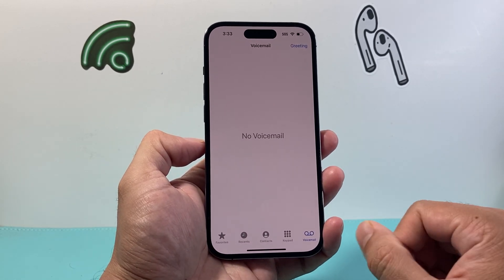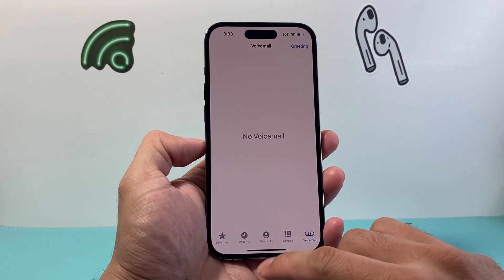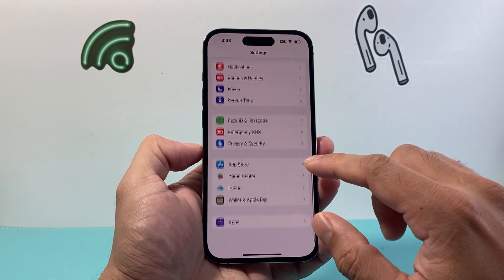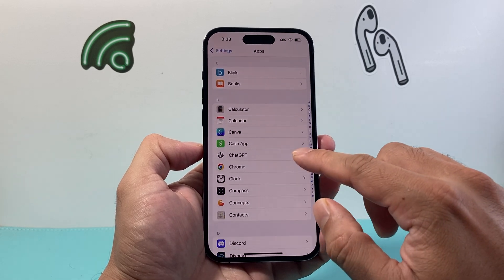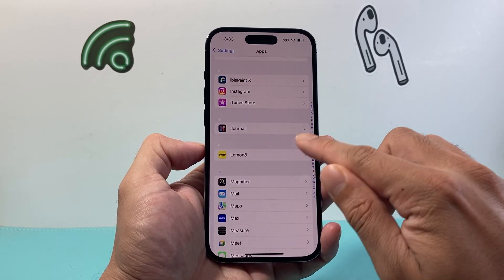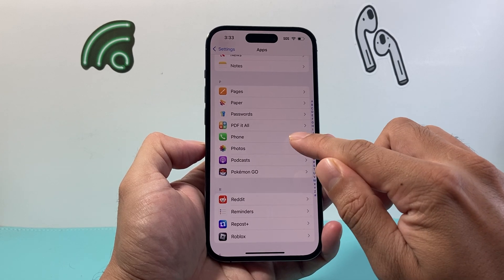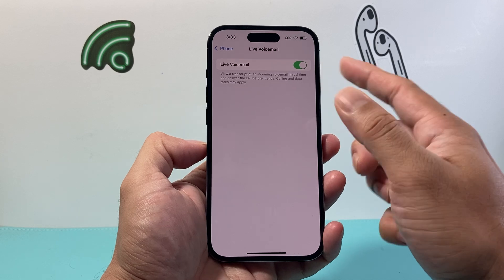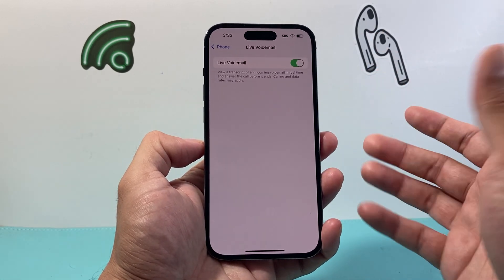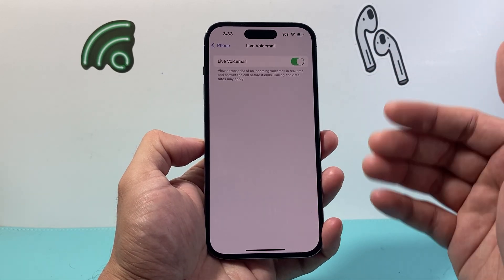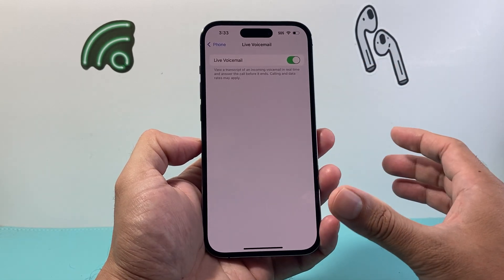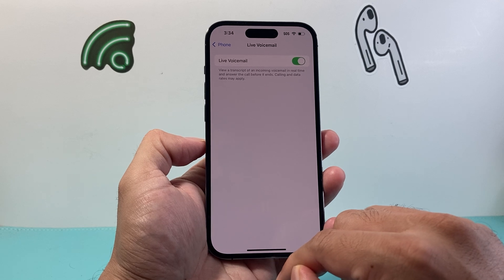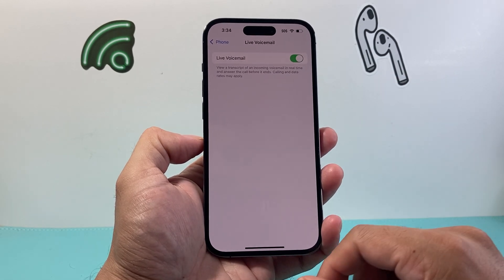Now, there's another voicemail option: live voicemail. In your settings, go to apps and find the phone app settings. Under phone, make sure live voicemail is turned on. This feature, available on newer iPhones, allows you to see incoming voicemail in real time before the call ends — a transcription of the message will appear on screen, and you can answer the call if you'd like to pick up.